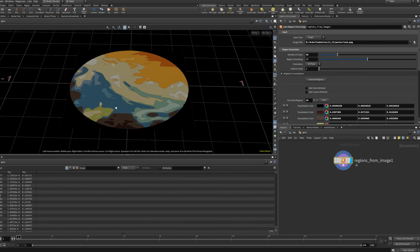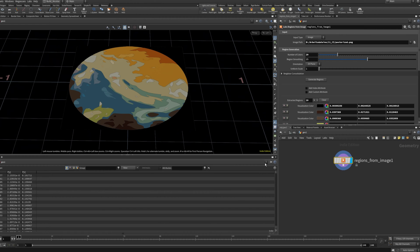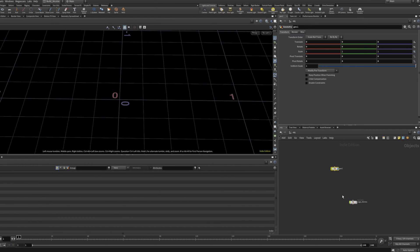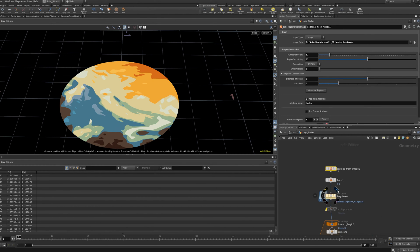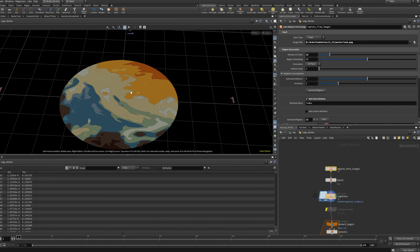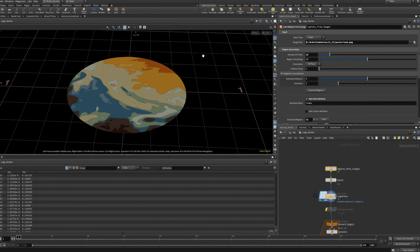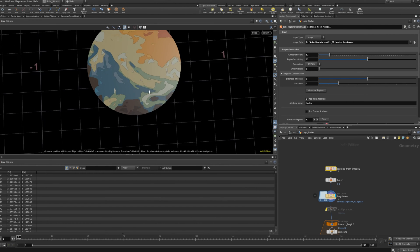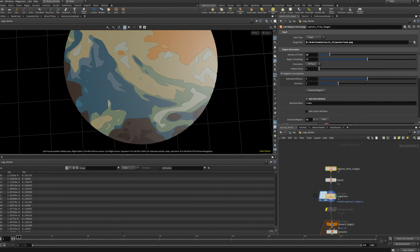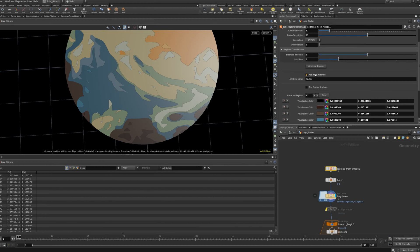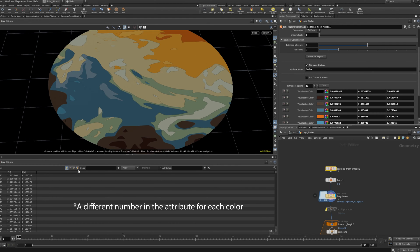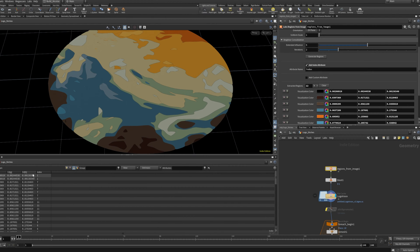I used this in an example to make a logo. What I did was blast away the outer black part — since that came from a PNG — and I only wanted the circle. I also added an index attribute, which gives me an attribute for each color region.